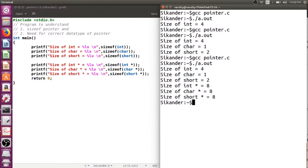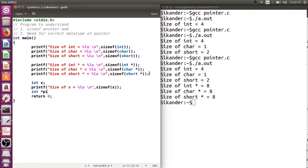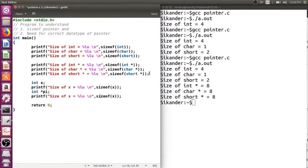Now we need to understand how to verify the size using a variable. If I have an integer variable, I can use sizeof on it. Similarly, if I have a pointer pi holding the address of an integer, I can verify its size. Remember: we should only use the pointer name, not the dereferencing operator. If you dereference, you get the size of an integer, not the size of the pointer.